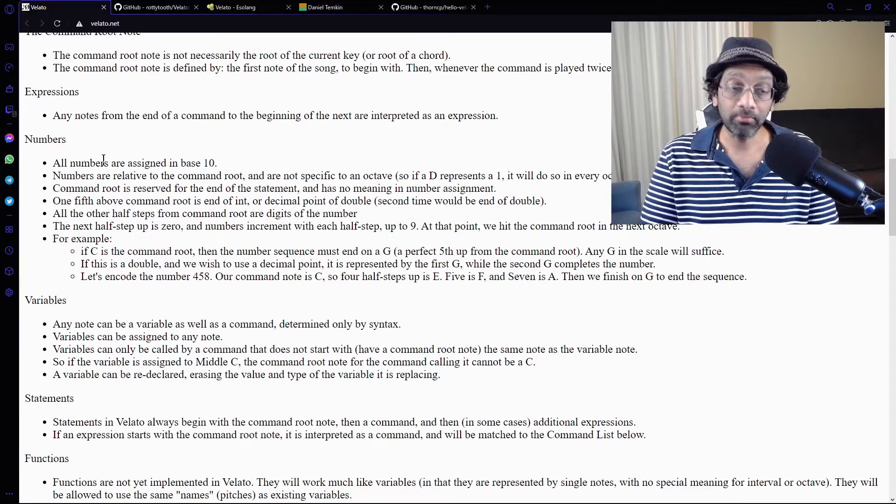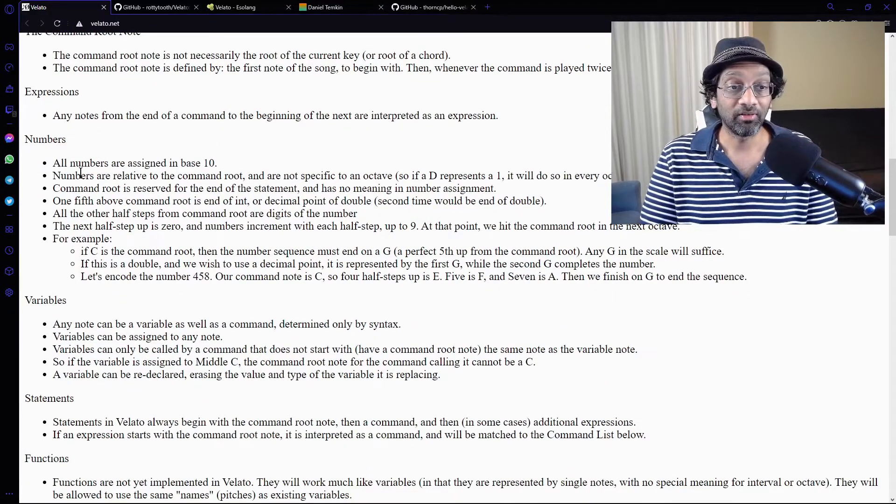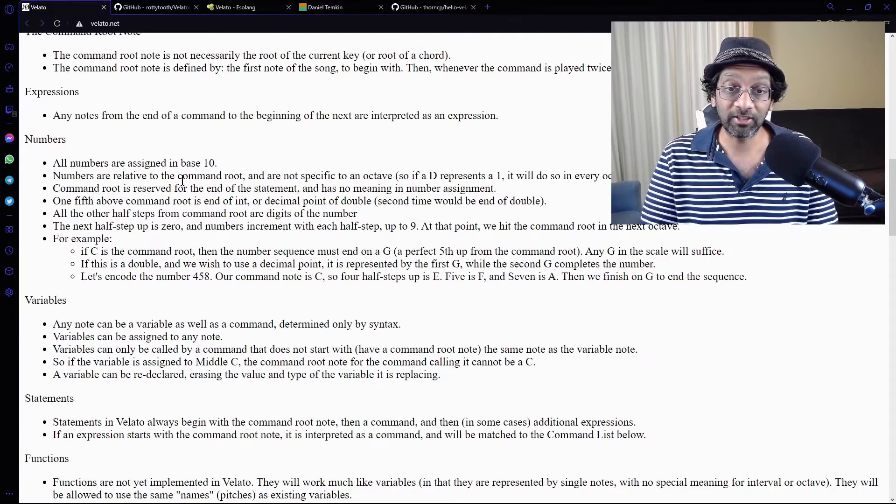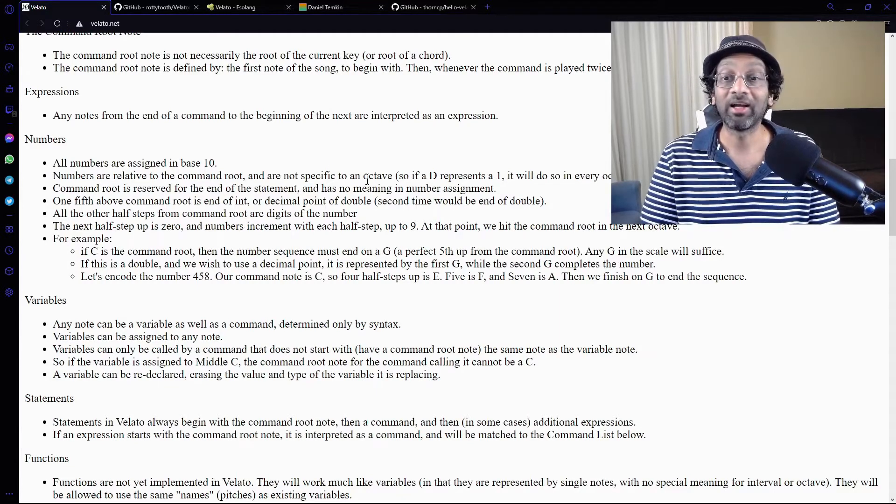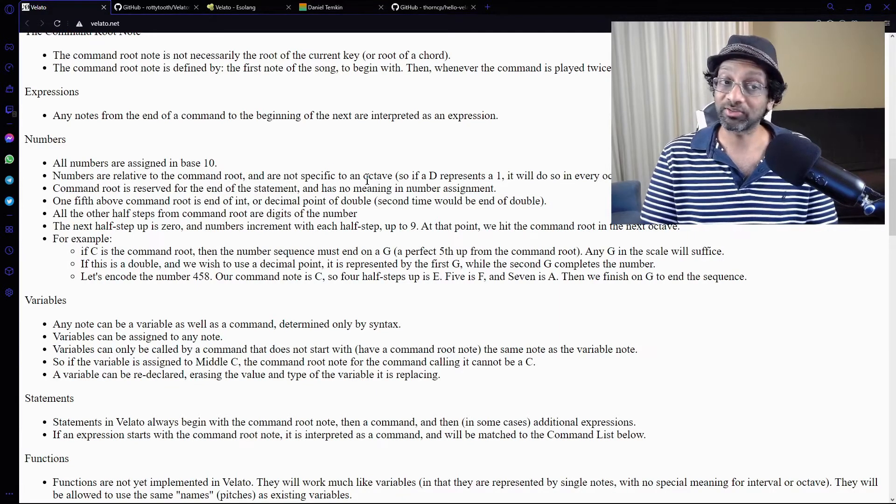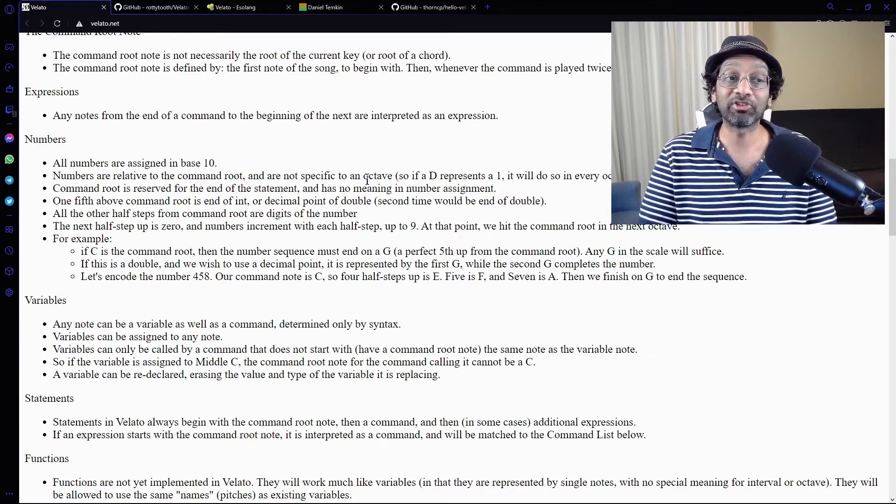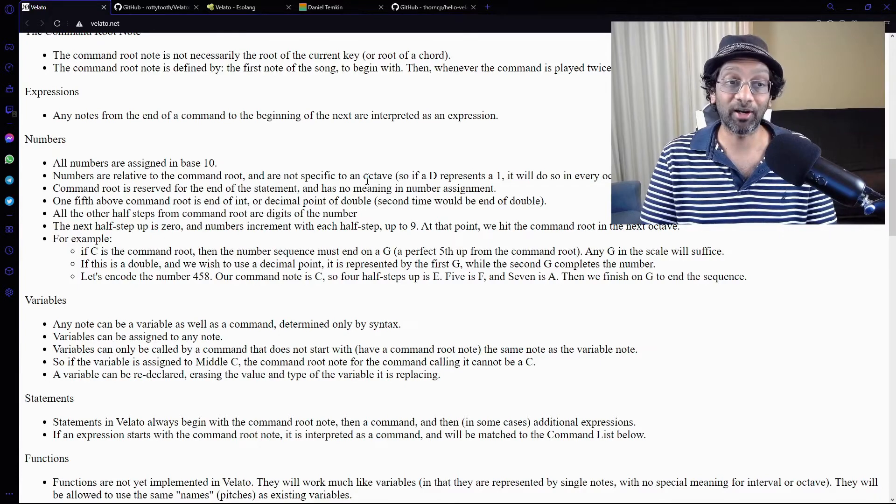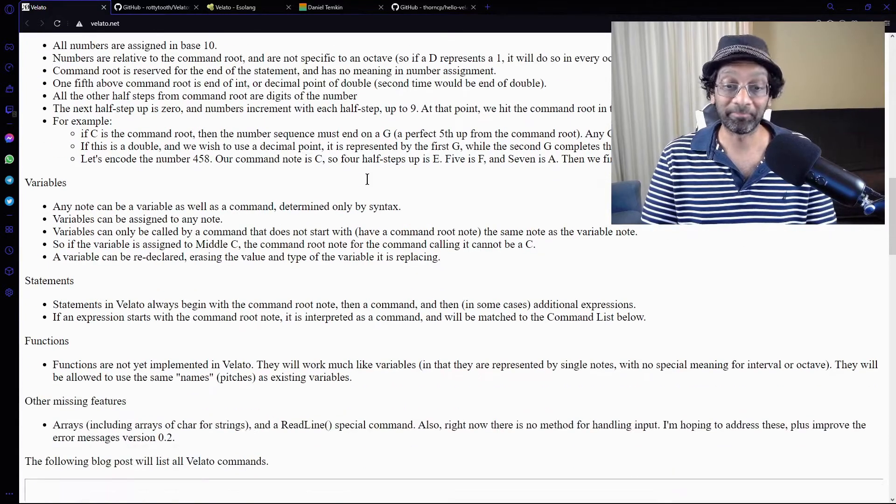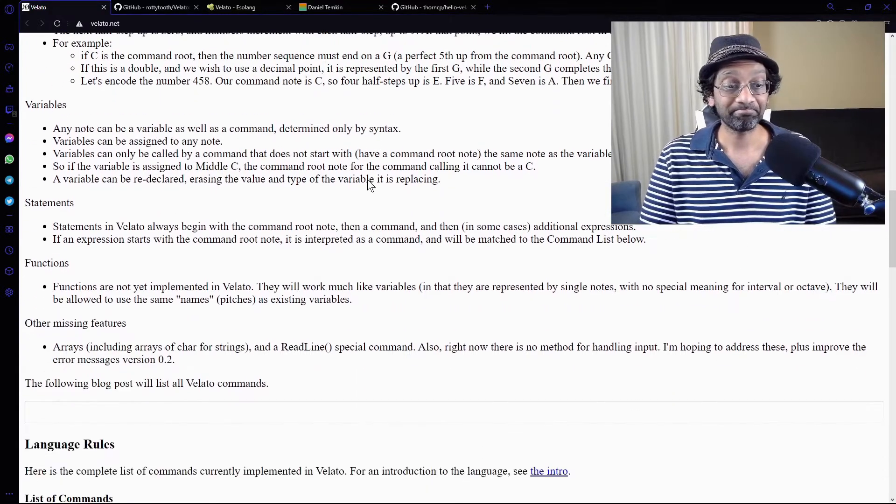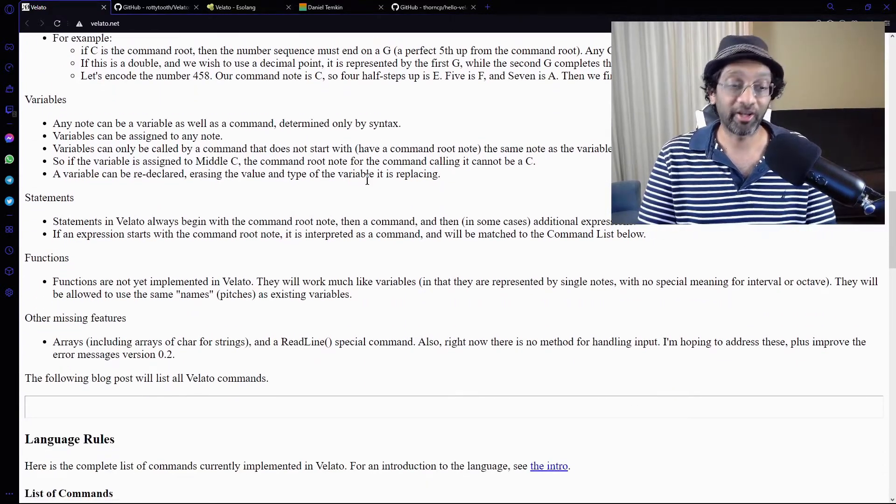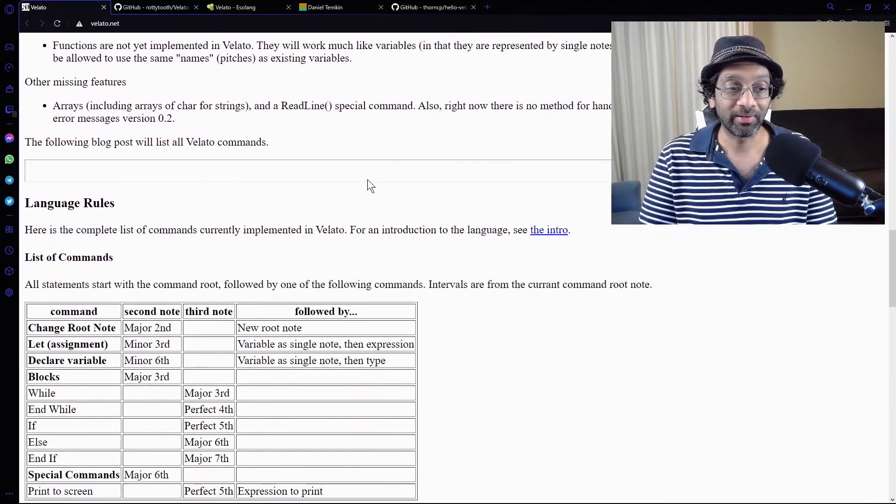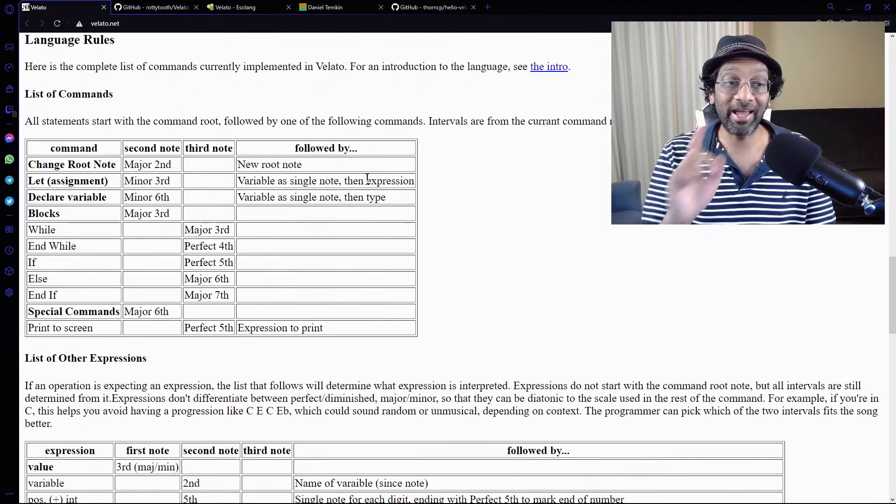Numbers are base 10. Okay. Numbers are relative to the command root, not specified to an octave. I'm lost. I was lost two paragraphs ago, but you got to try it out. You got to try it out at least once.